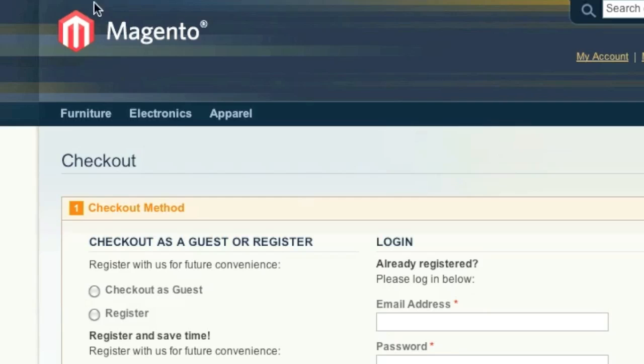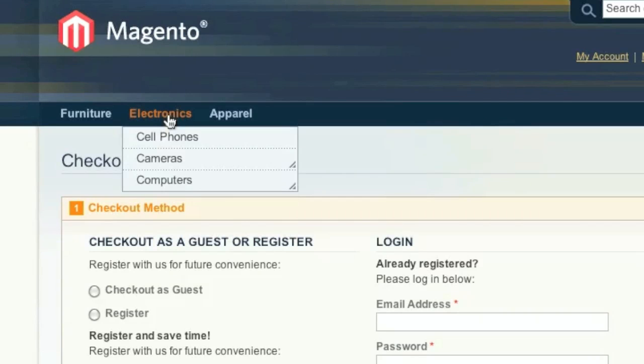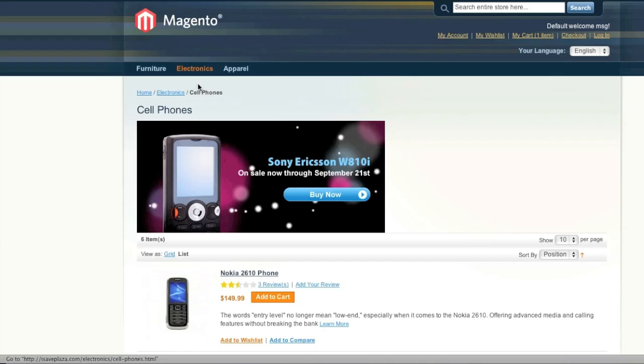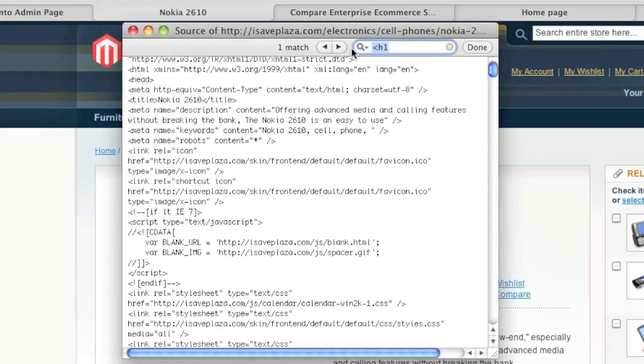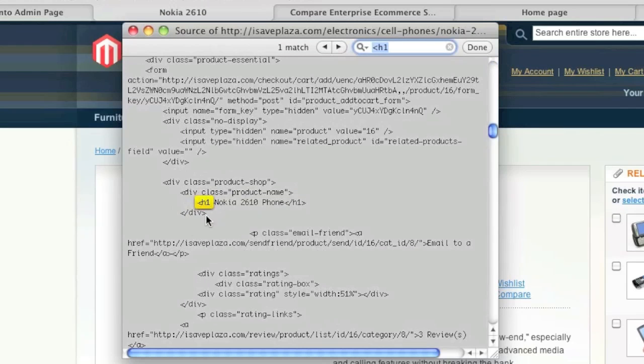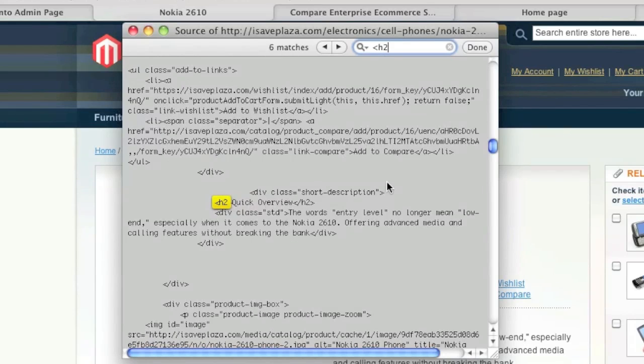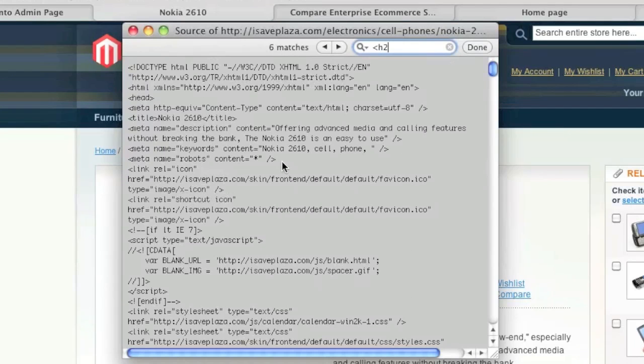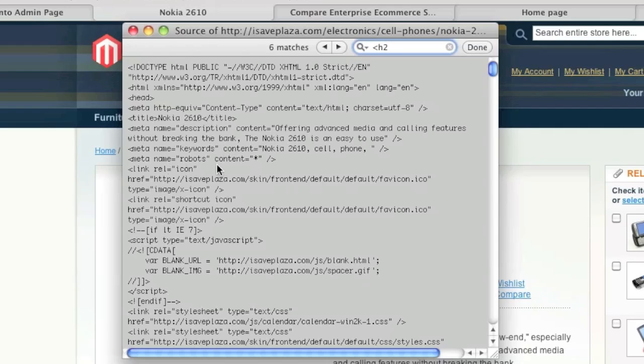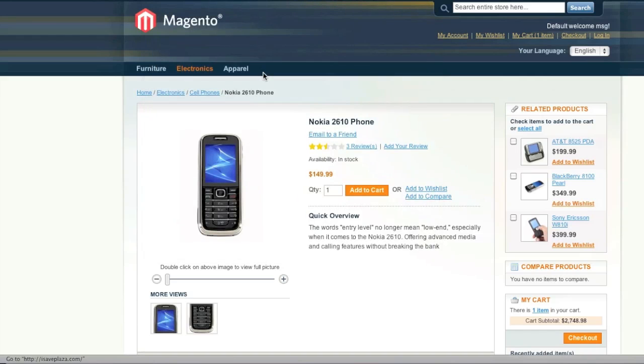As for search engine friendliness, all pages use URL rewrites. There are also heading tags, such as h1 tags, h2 tags, meta description tags, keyword tags, robot tags. There's so much.